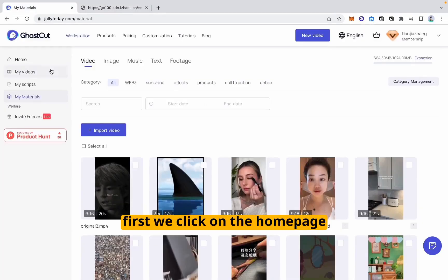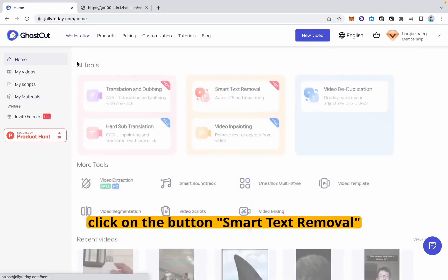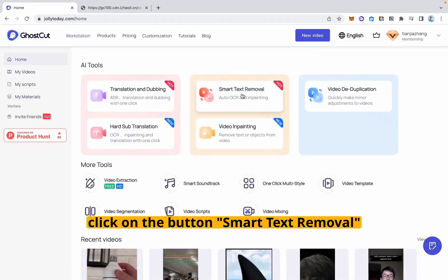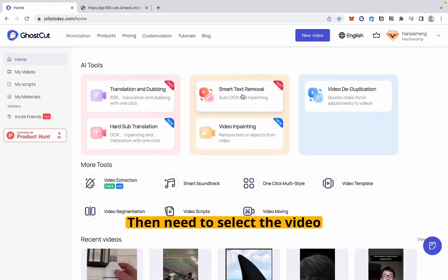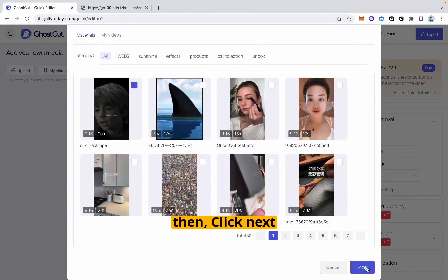First, we click on the home page, click on the button Smart Text Removal. Then we need to select the video from the materials library that we just uploaded. Then click Next.